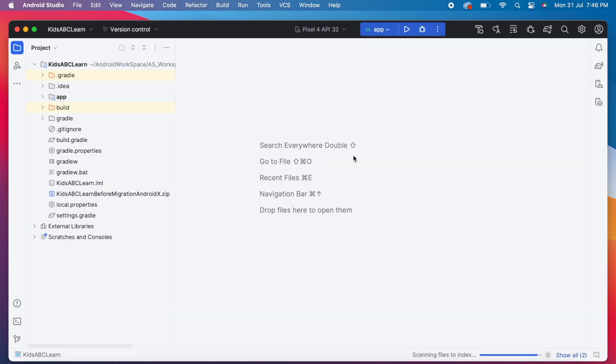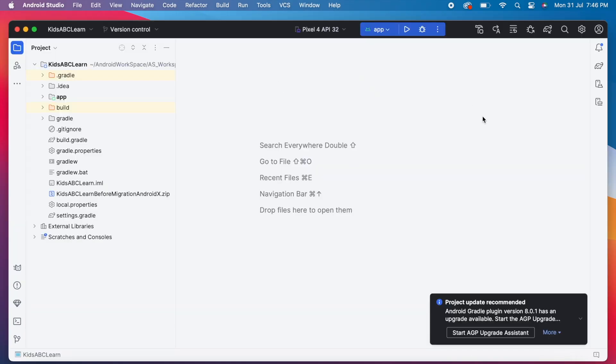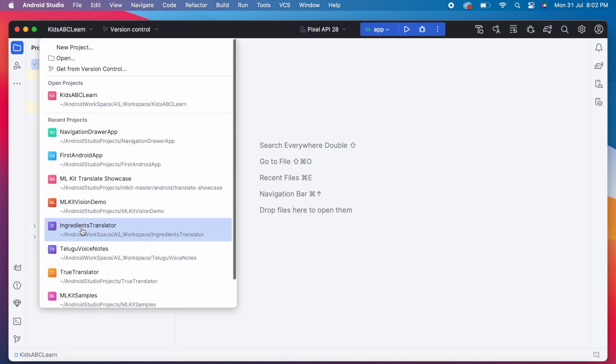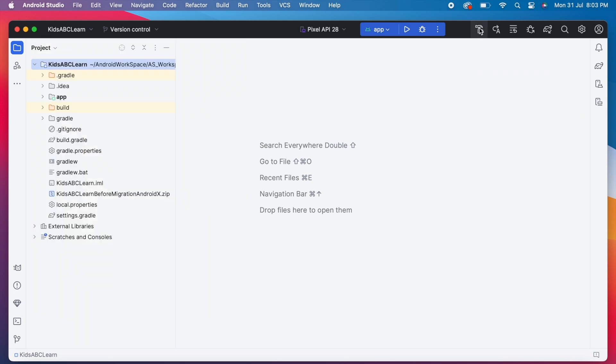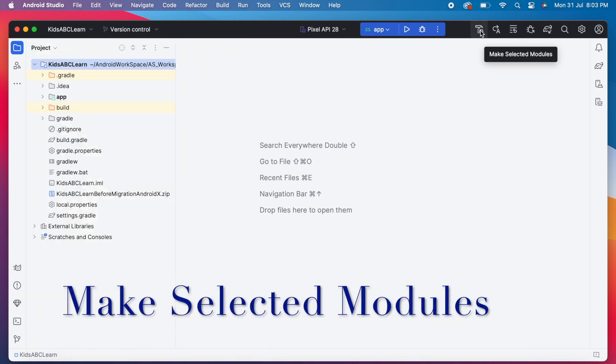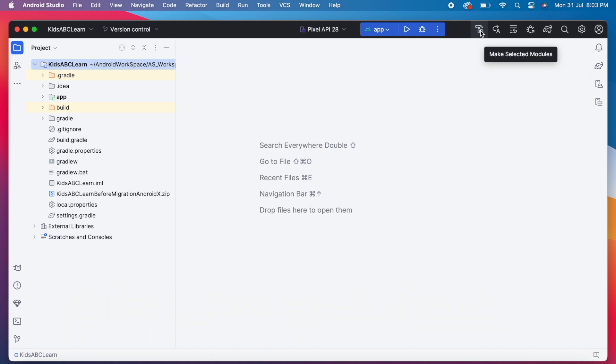This is the new UI of our Android Studio. Looking great. Okay, on clicking this project name, you can view and open all the other recent projects. Next, this is the new option integrated in Giraffe version. That is make selected modules.